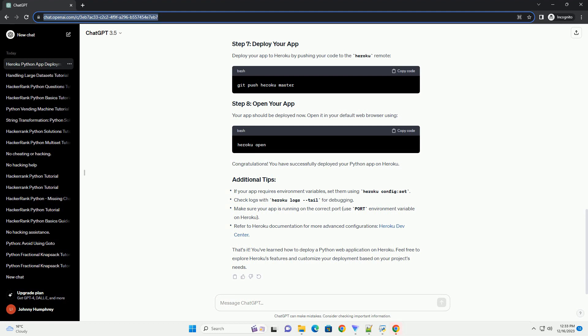Create a file named Procfile, without any file extension, in your project's root directory. This file tells Heroku how to run your application. For a simple Flask app, your Procfile might look like this. Replace your_app_name with the actual name of your Flask application.